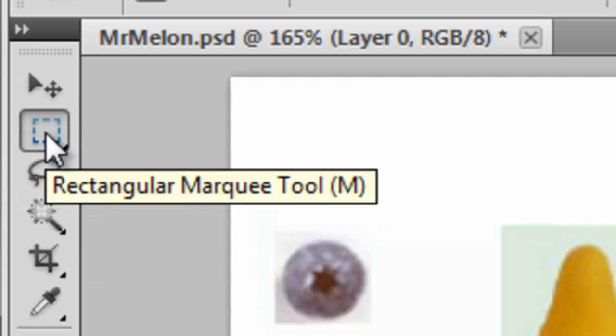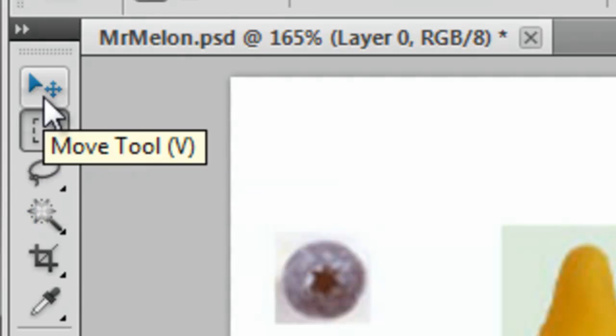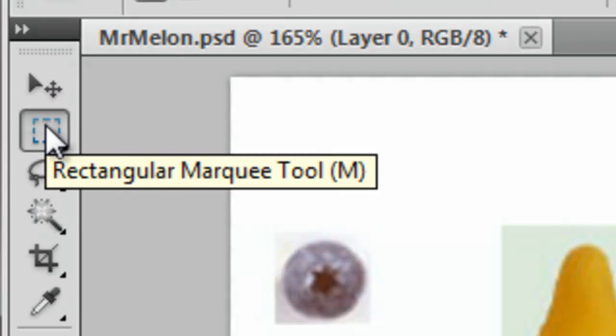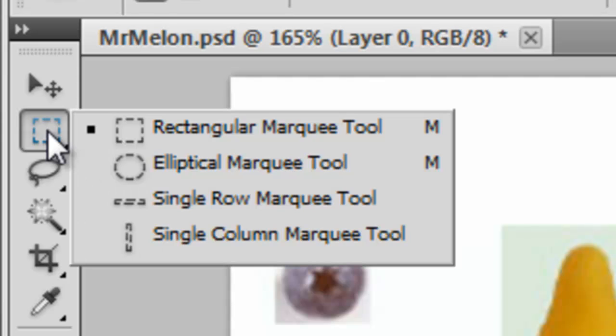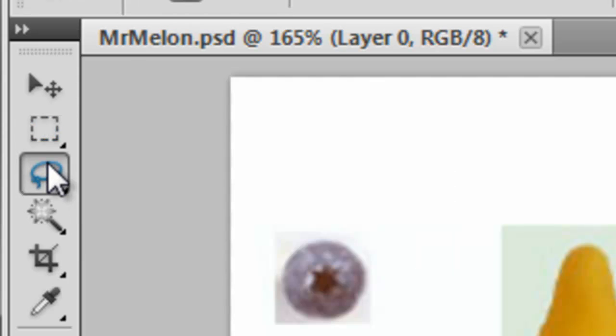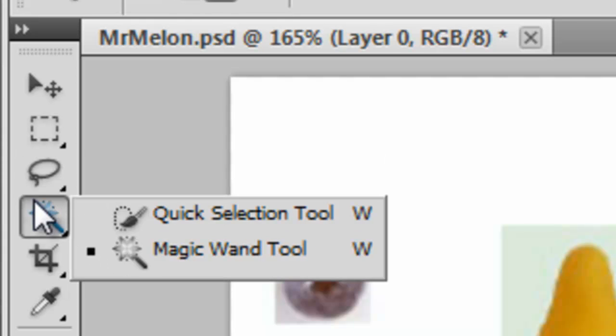Over on the left hand side of the screen now you have the toolbar. At the top you've got the move tool and below that there are three sections of tools that we're going to be looking at today. These are the different areas of selection.